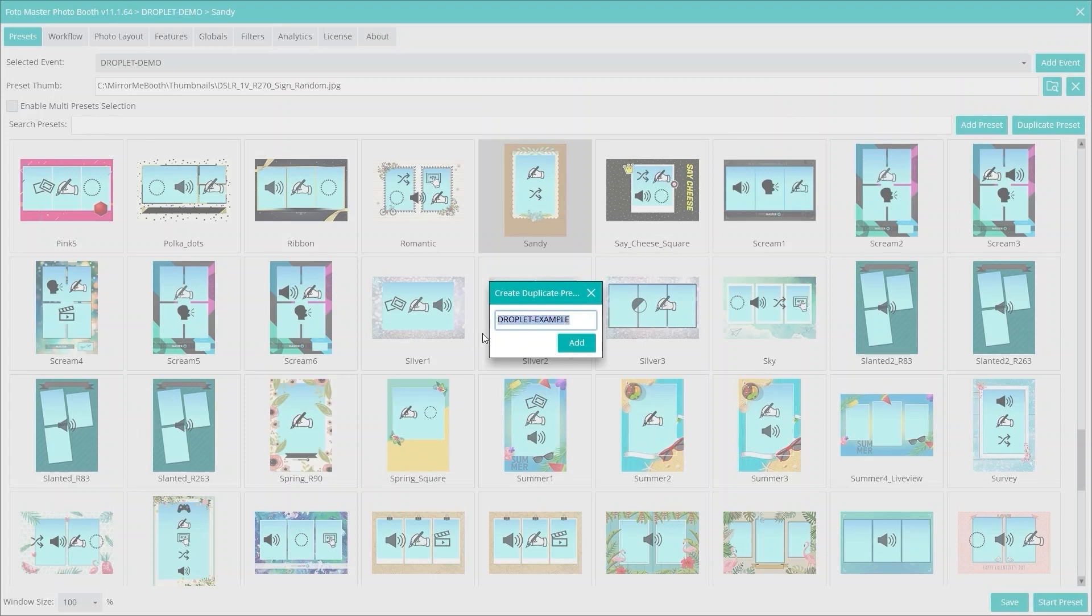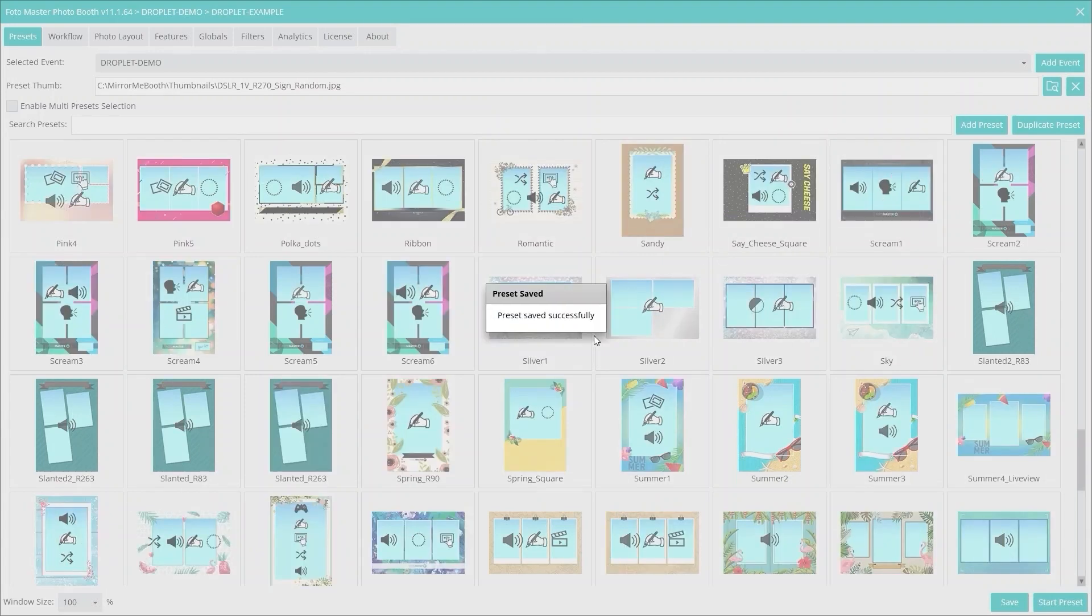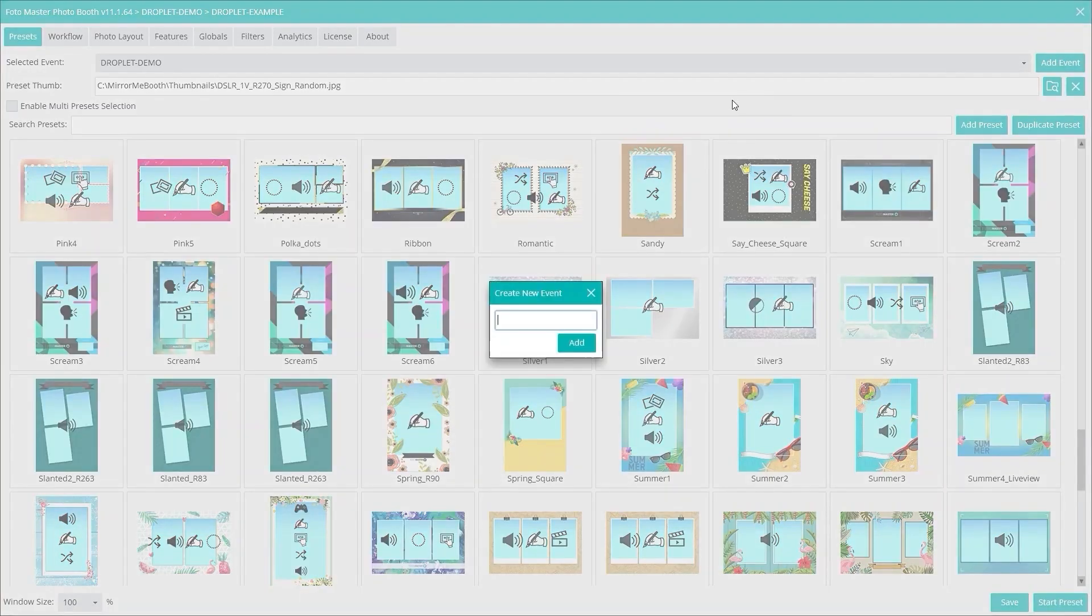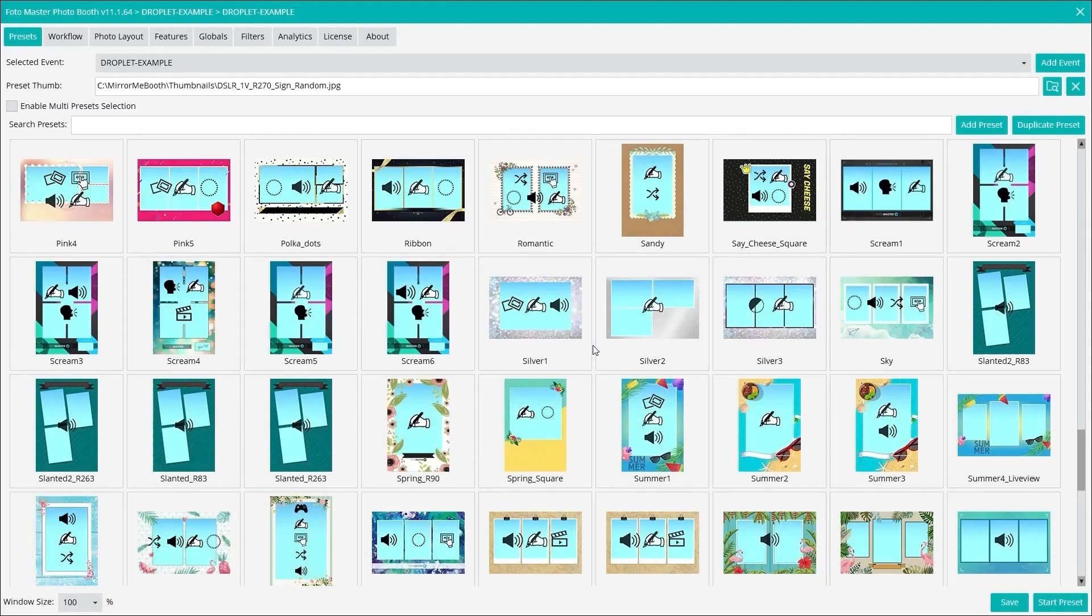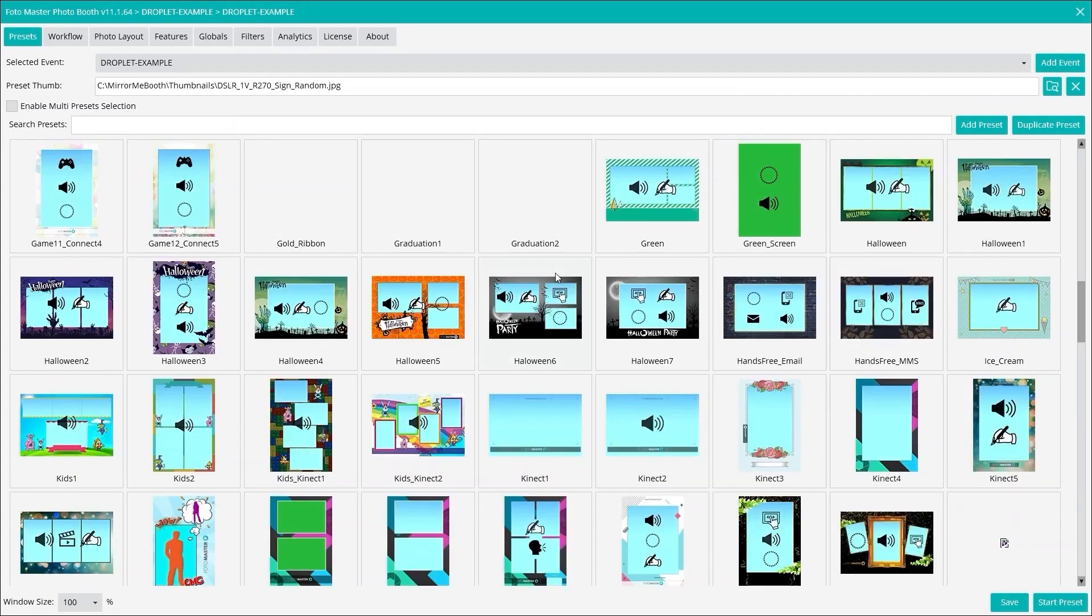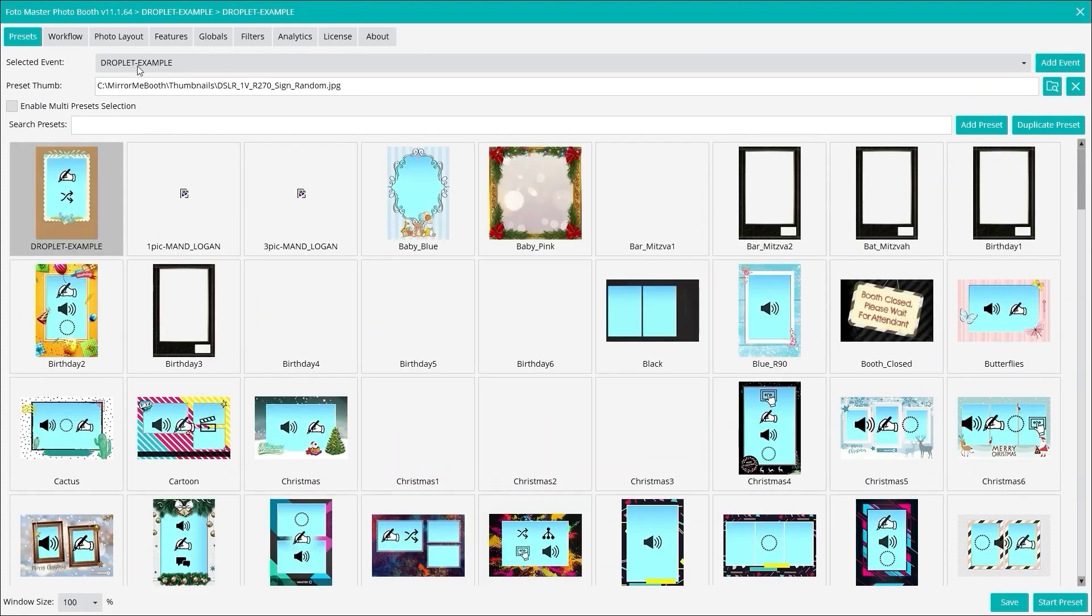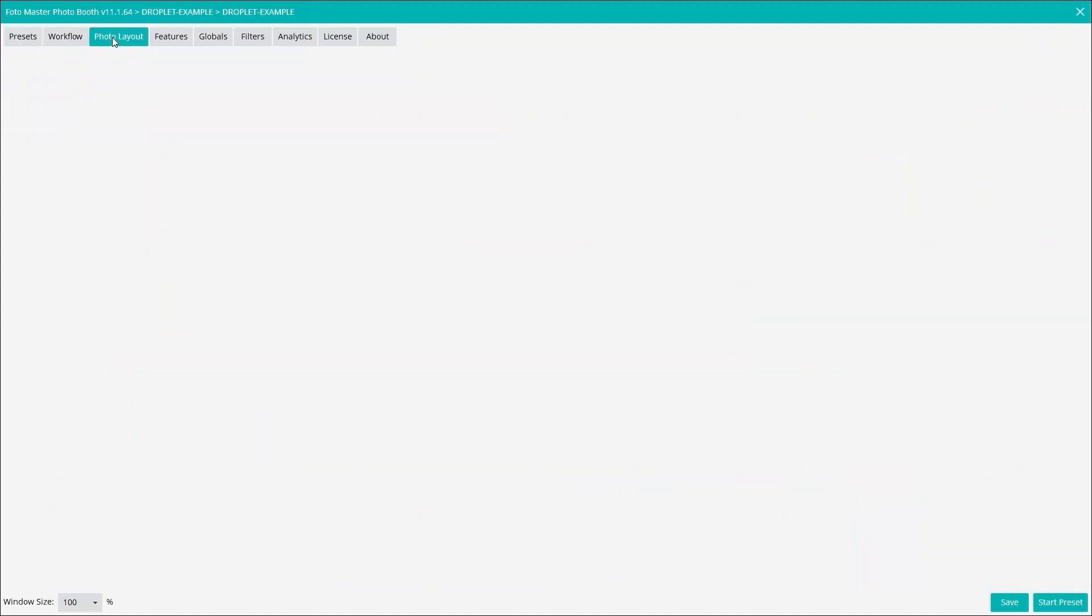We're just going to add a workflow so we have a new workflow here. I'm going to create a new event so I know all my photos go into that folder. We have a new preset, a new workflow.